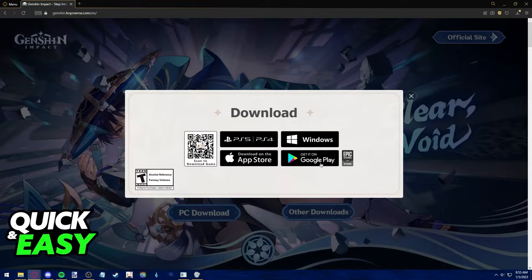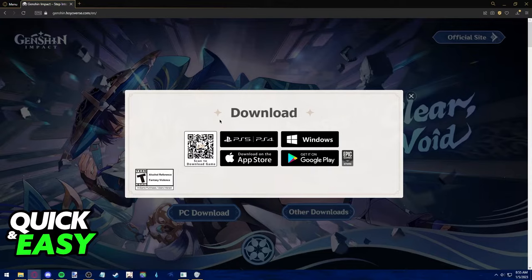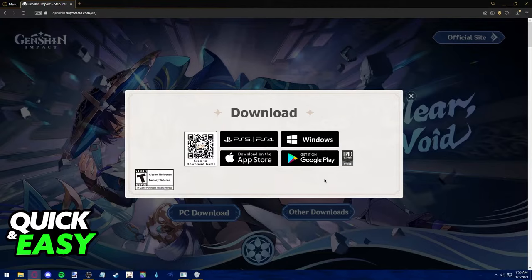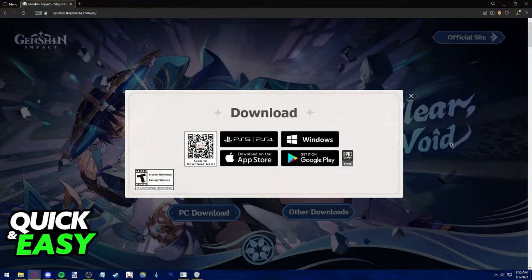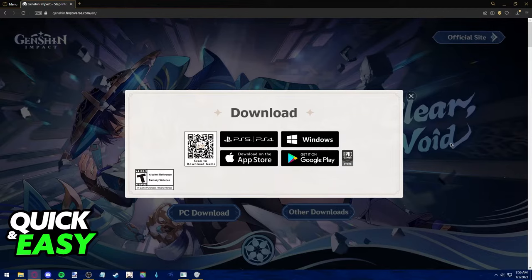We also have the Epic Games Store option. Lastly, we see for consoles we have PS5 or PS4, however, Xbox One is nowhere to be seen. This is because, as of 2022 or as of 2023, Genshin Impact is not available for Xbox One or any Xbox consoles.